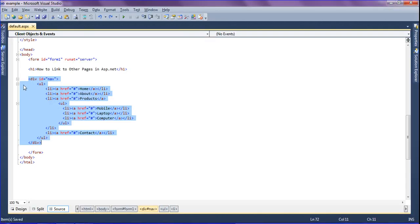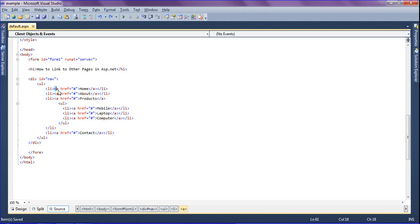Look at this code — I have created a div, inside that I have created a list with list items and anchor tags. I have to set the URL in the anchor tag. This is the anchor tag in which I have to set a URL in the href attribute. href stands for hyperlink reference.